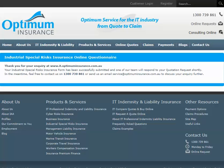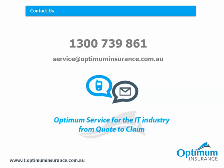Once we have received your submitted form and accompanying documentation, we will come back to you as soon as possible with an option based on both price and coverage. With Optimum Insurance Services, it's that easy to get a quote for industrial special risks insurance. If you are filling out an online form and have any questions along the way, simply call us on 1300 739 861. We are here to help you from quote to claim. Thank you.